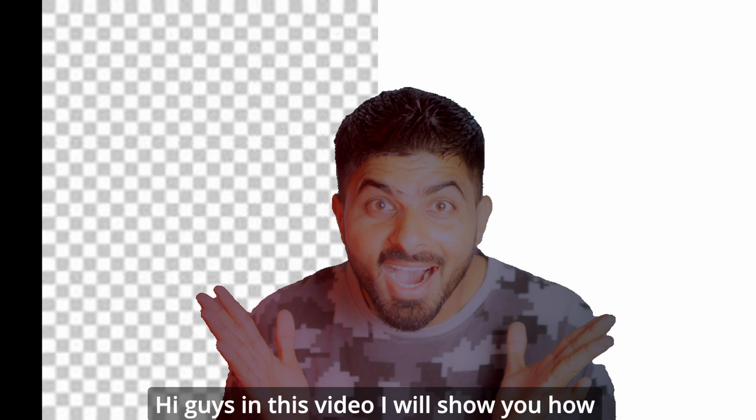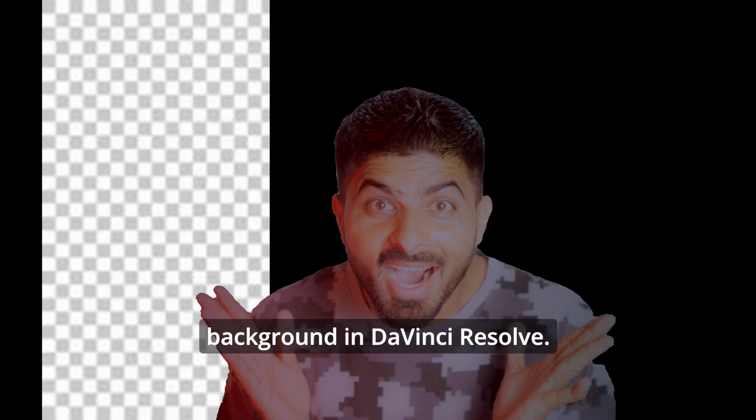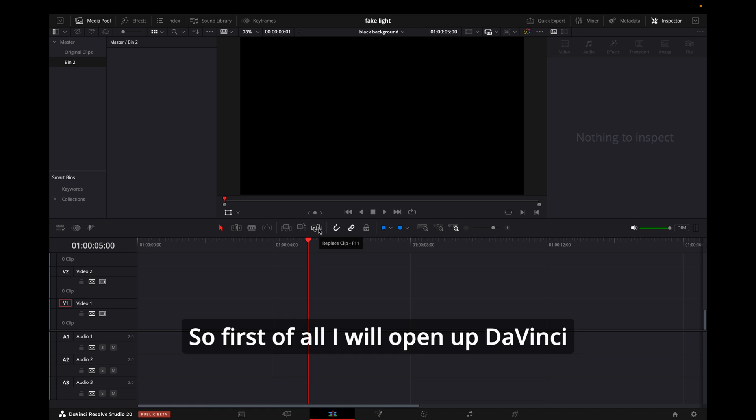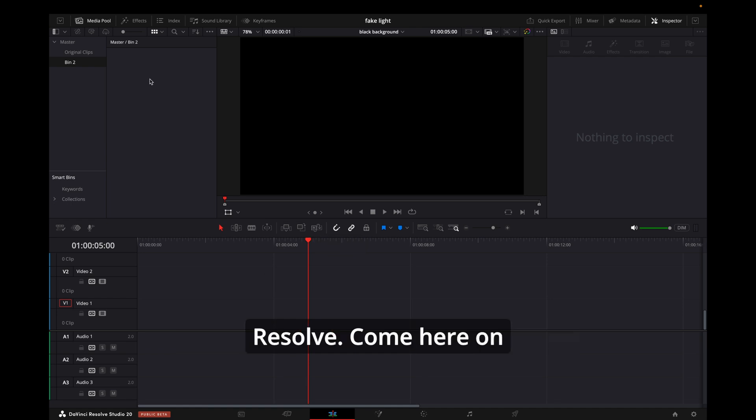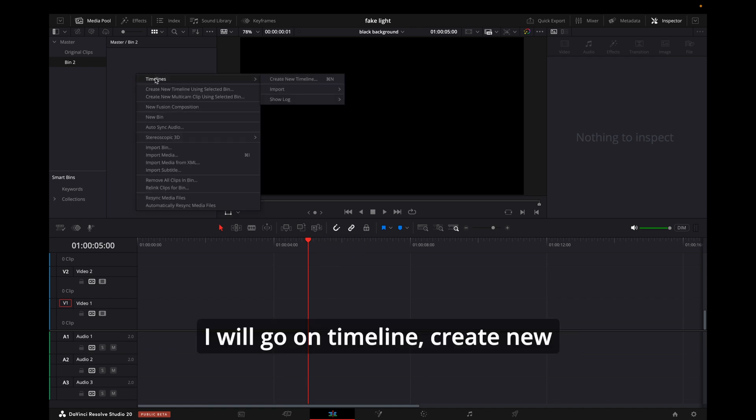Hi guys, in this video I will show you how to remove white or black background in DaVinci Resolve. First of all, I will open up DaVinci Resolve, come here on media pool, I will right-click,